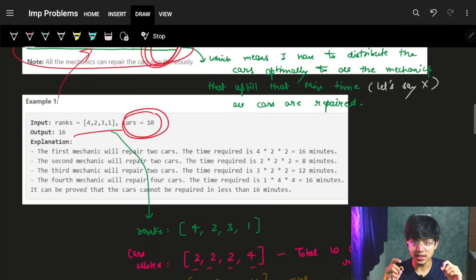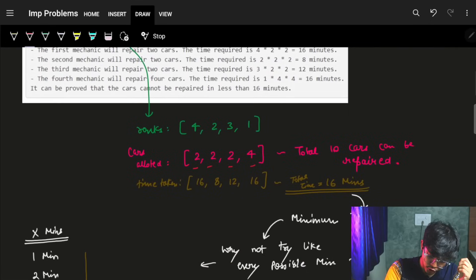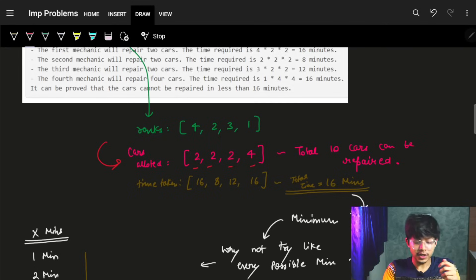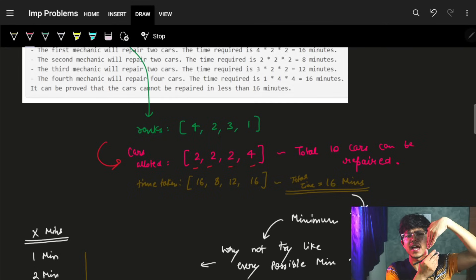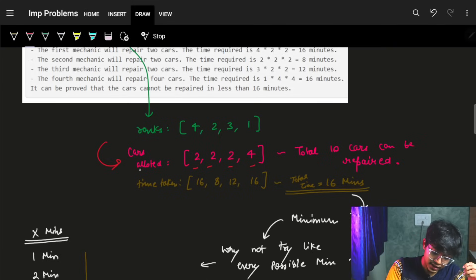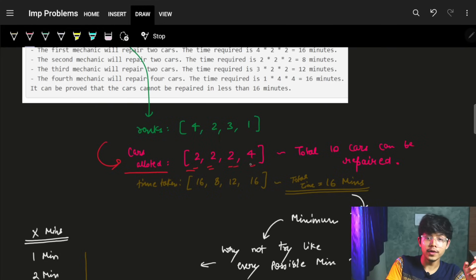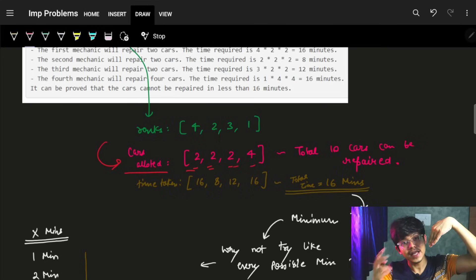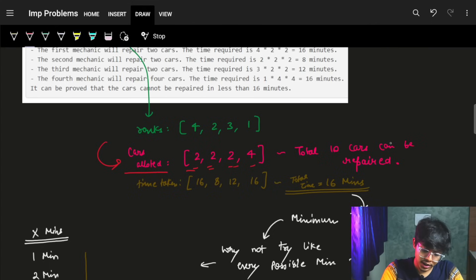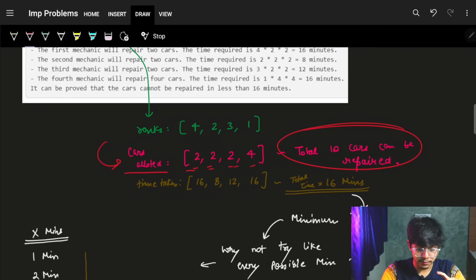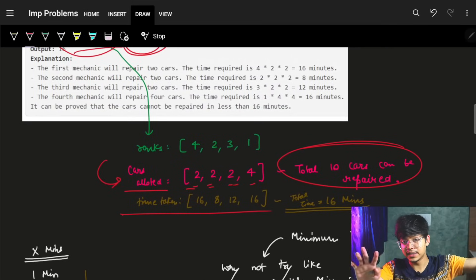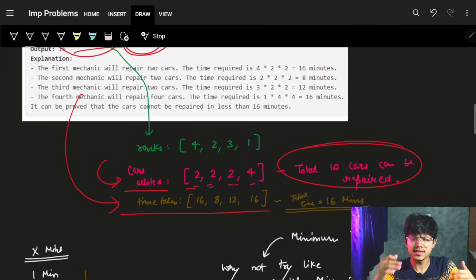In this example we have 10 cars and these ranks. According to the answer, the cars allocated for each mechanic are: mechanic 1 has rank 4, mechanic 2 has rank 2, mechanic 3 has rank 3, mechanic 4 has rank 1. The cars allocated are 2, 2, 2, and 4 respectively, so mechanic 1 gets 2 cars, mechanic 2 gets 2 cars, mechanic 3 gets 2 cars, and mechanic 4 gets 4 cars — totaling all 10 cars.